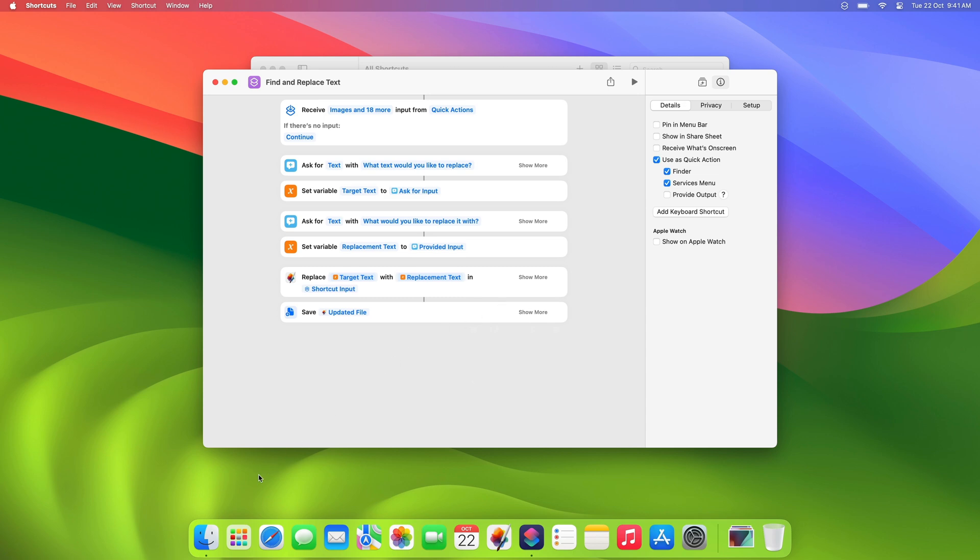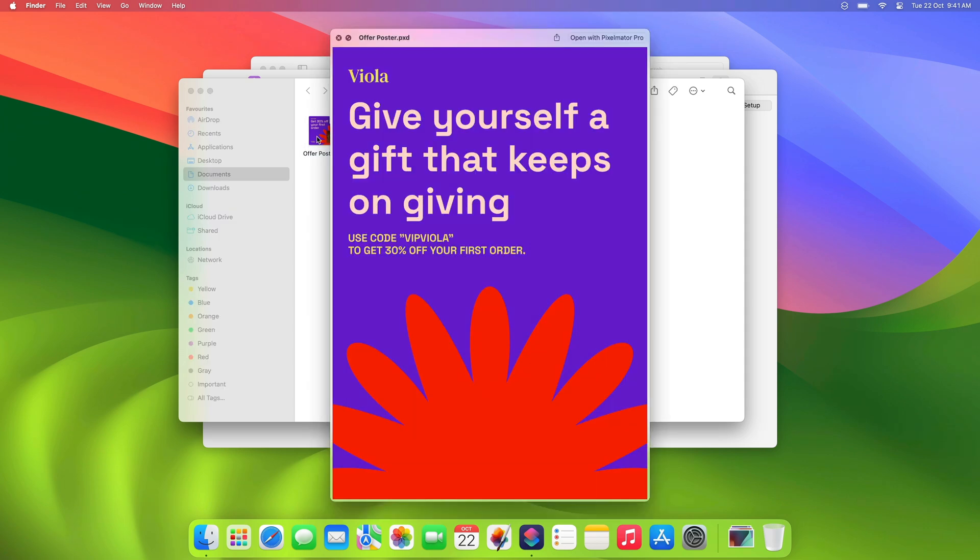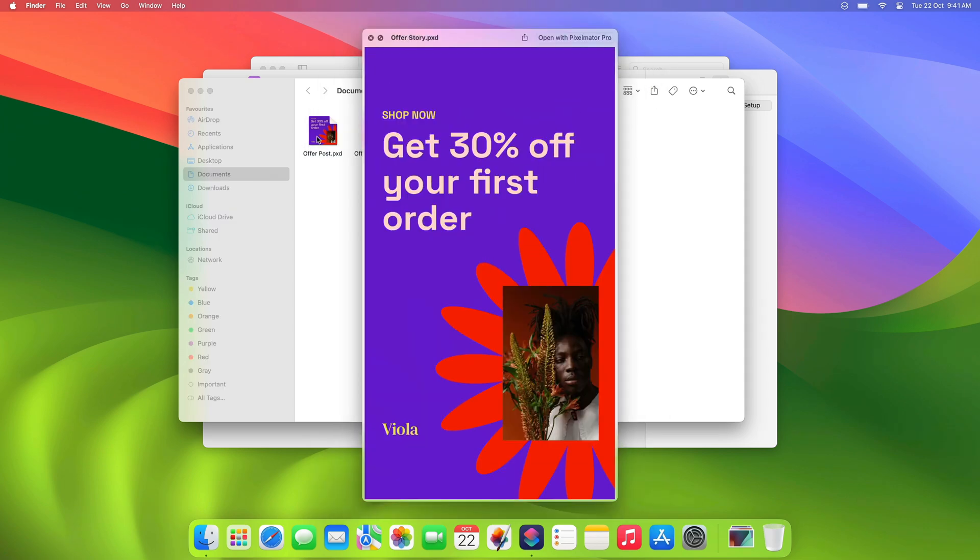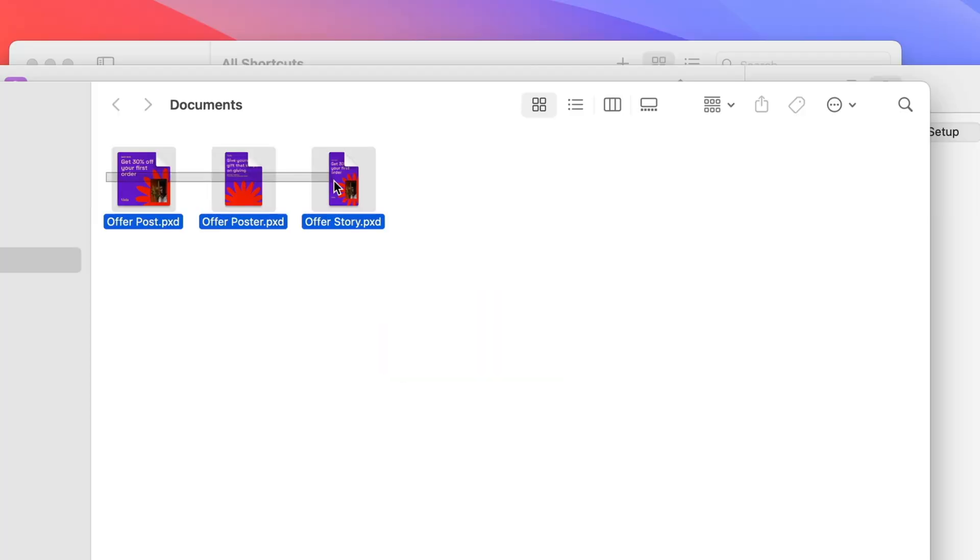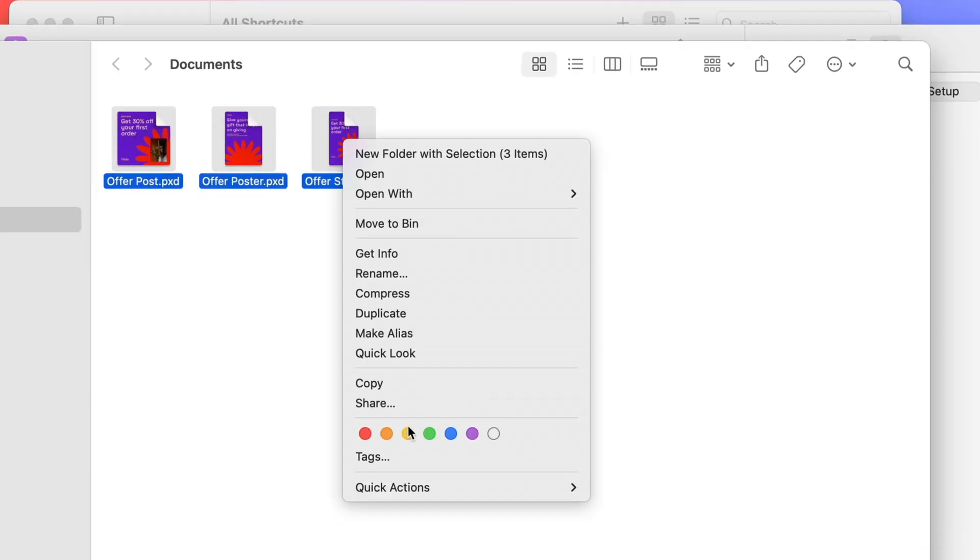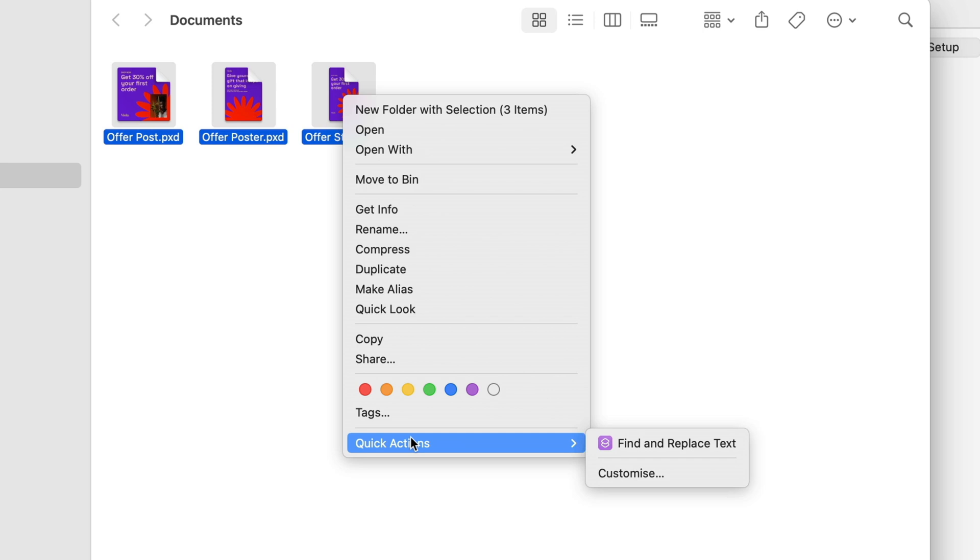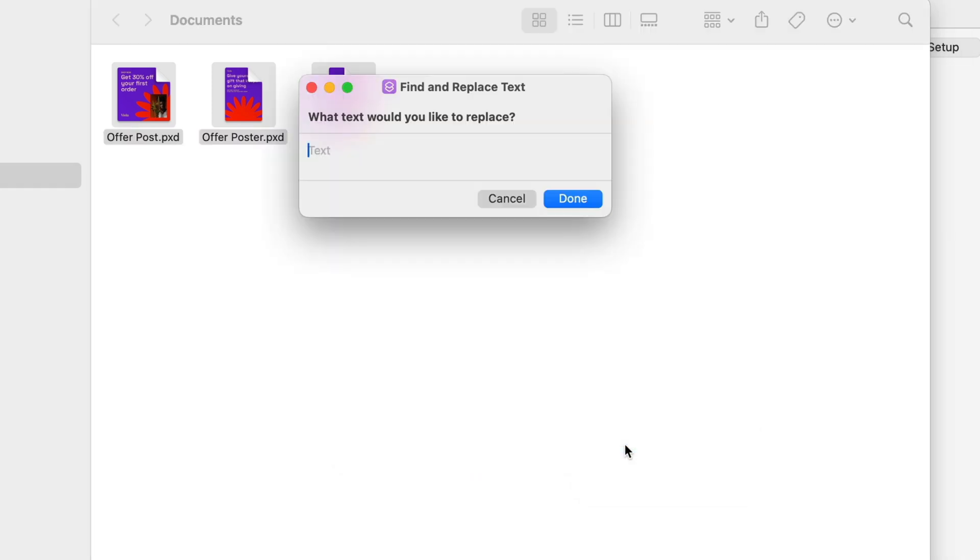Now let's open the Finder app and select some documents. Then Control-click one of them, go down to Quick Actions and run the shortcut. In this case, we'll work on replacing the sale offer in these three templates. We'll enter the text we want to replace and the new text we'd like to use.